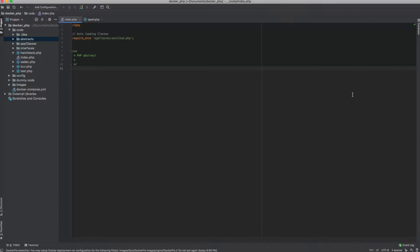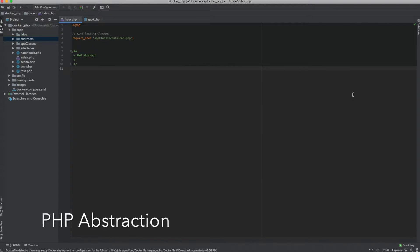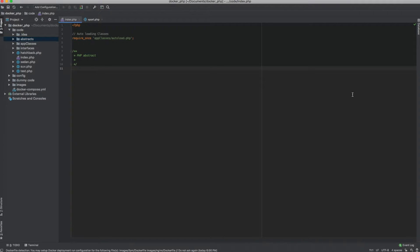Hey everybody, welcome to another Better PHP video. Today we are going to be looking at PHP abstract classes. We'll understand what abstract classes are, how we can write abstract classes, what are the uses, and take a look at a practical example to see how we can use abstract classes in our programming.